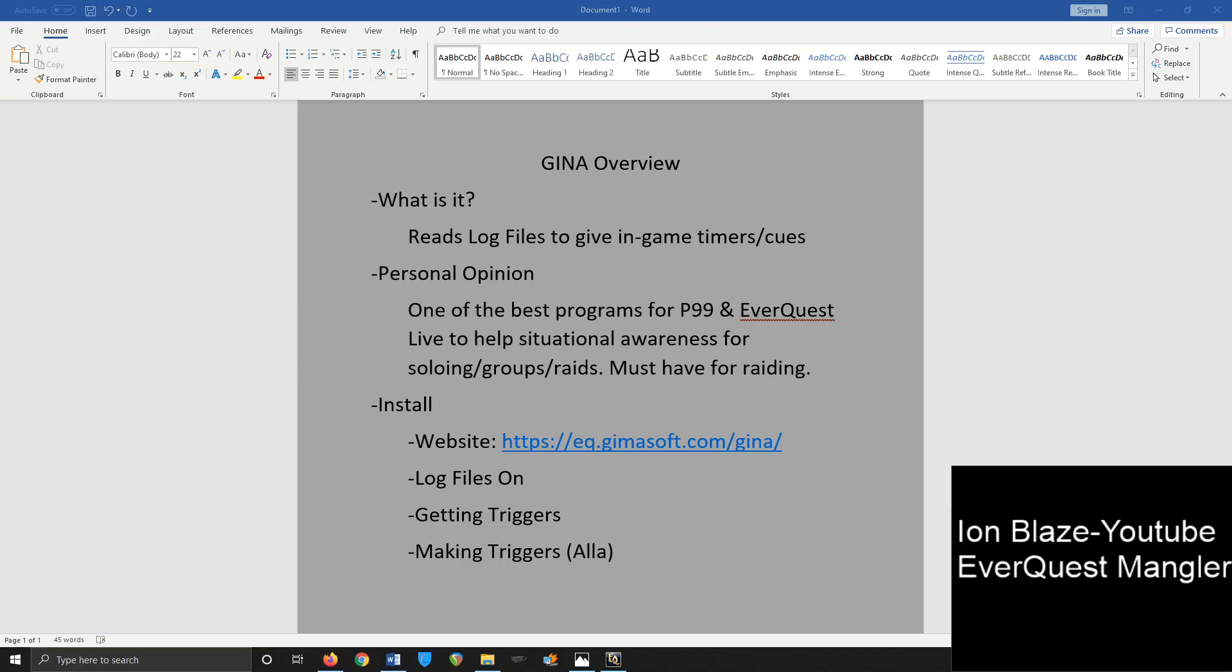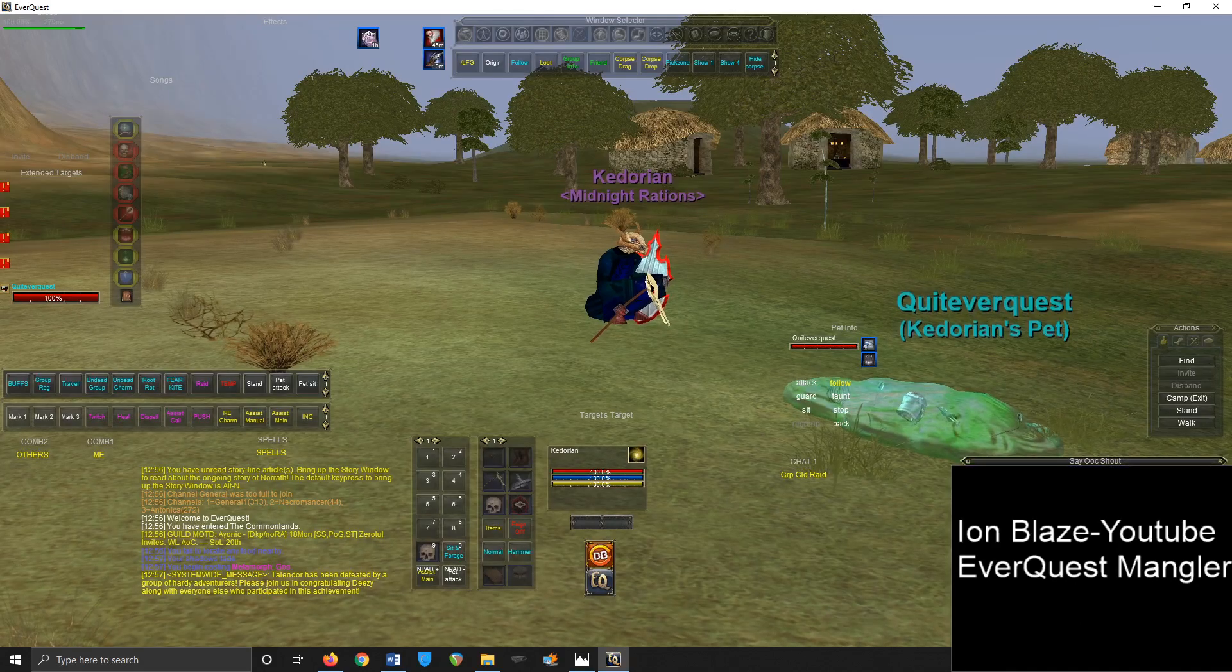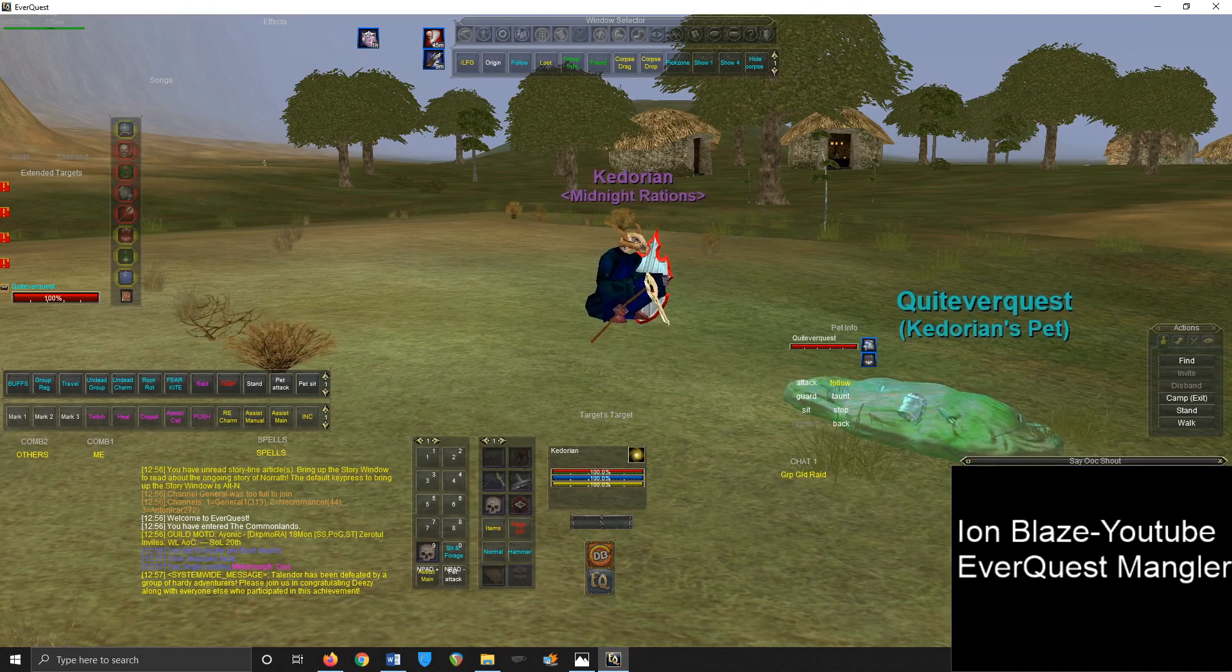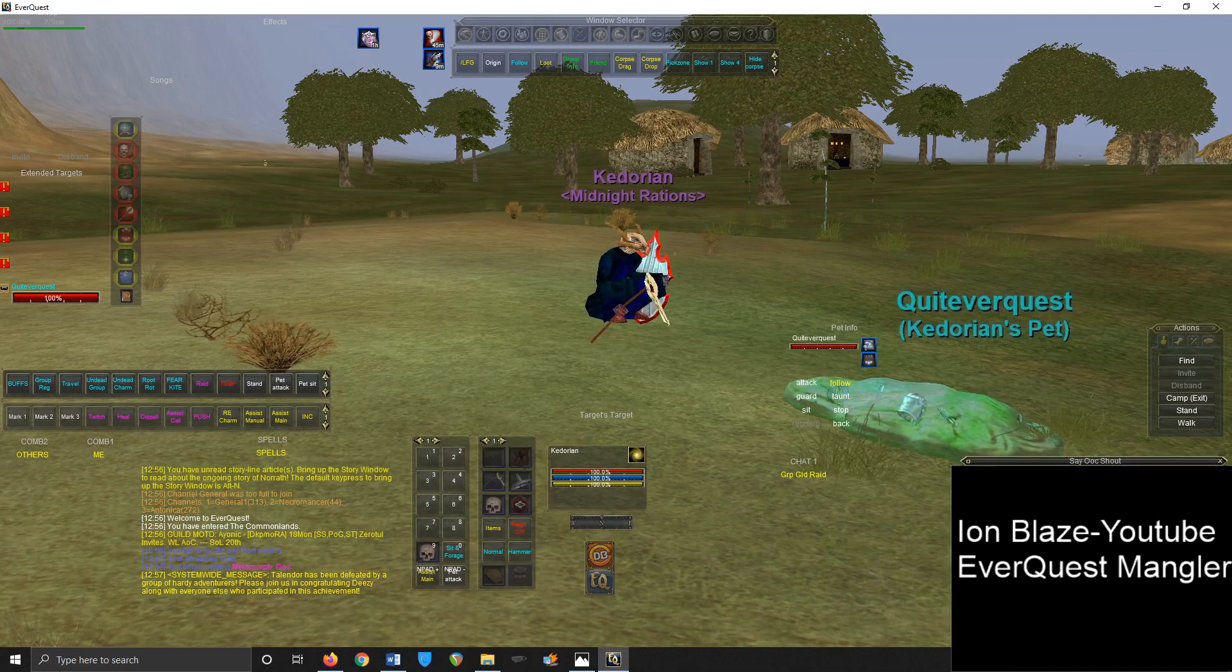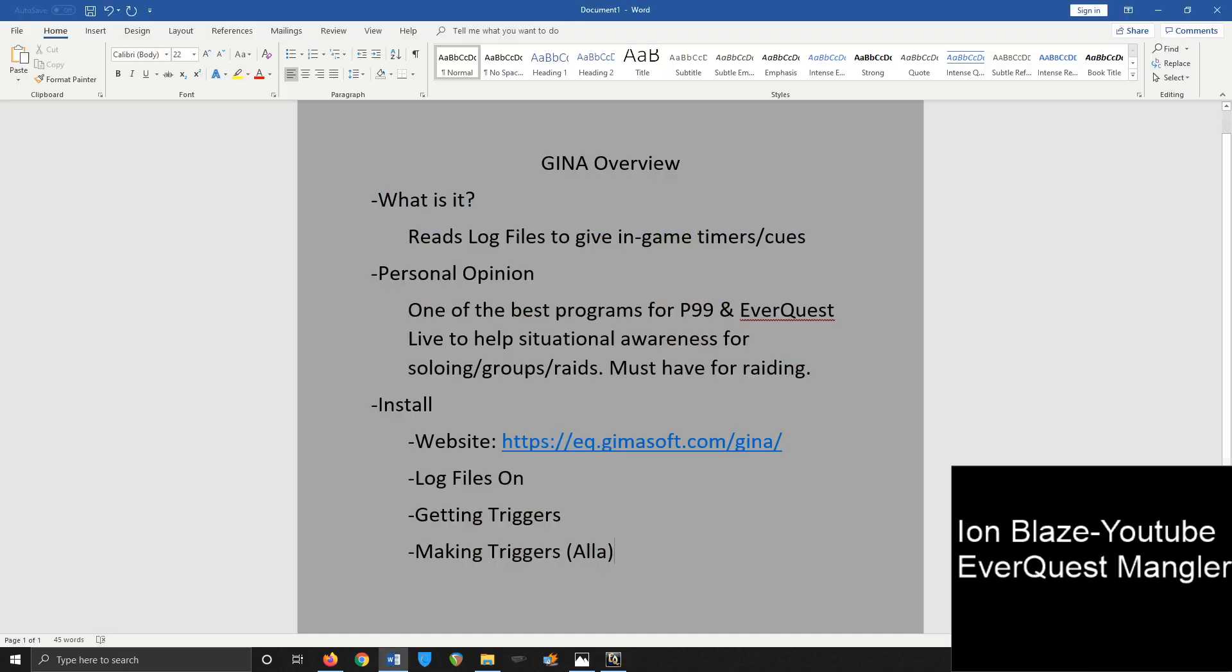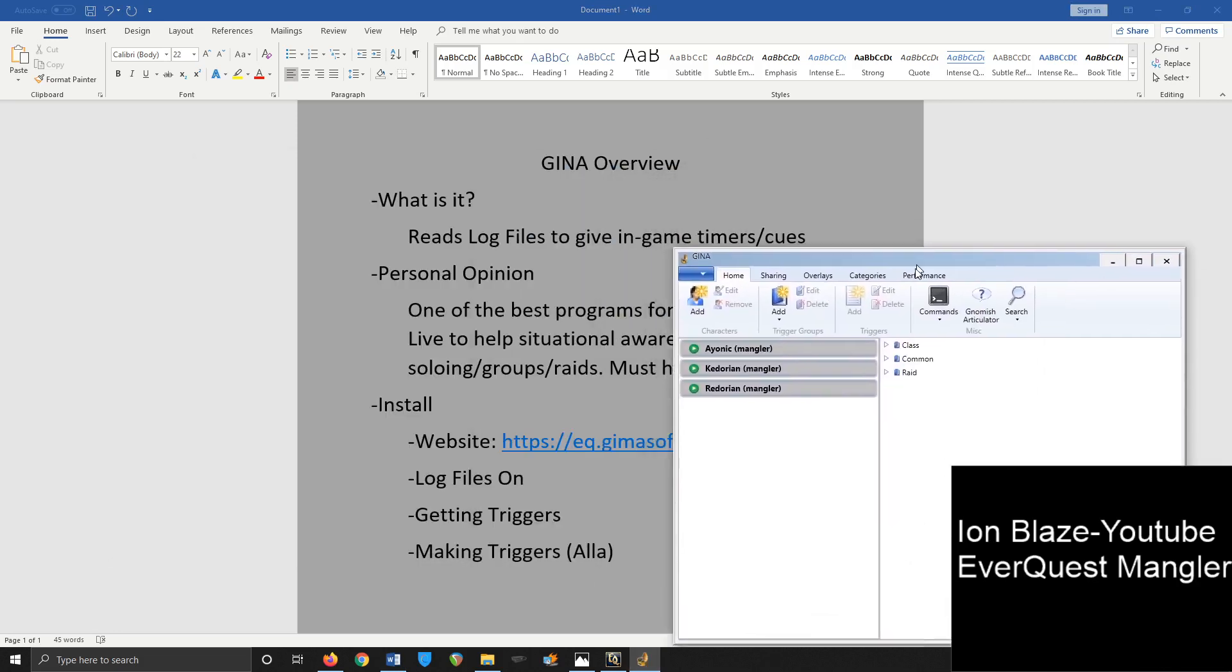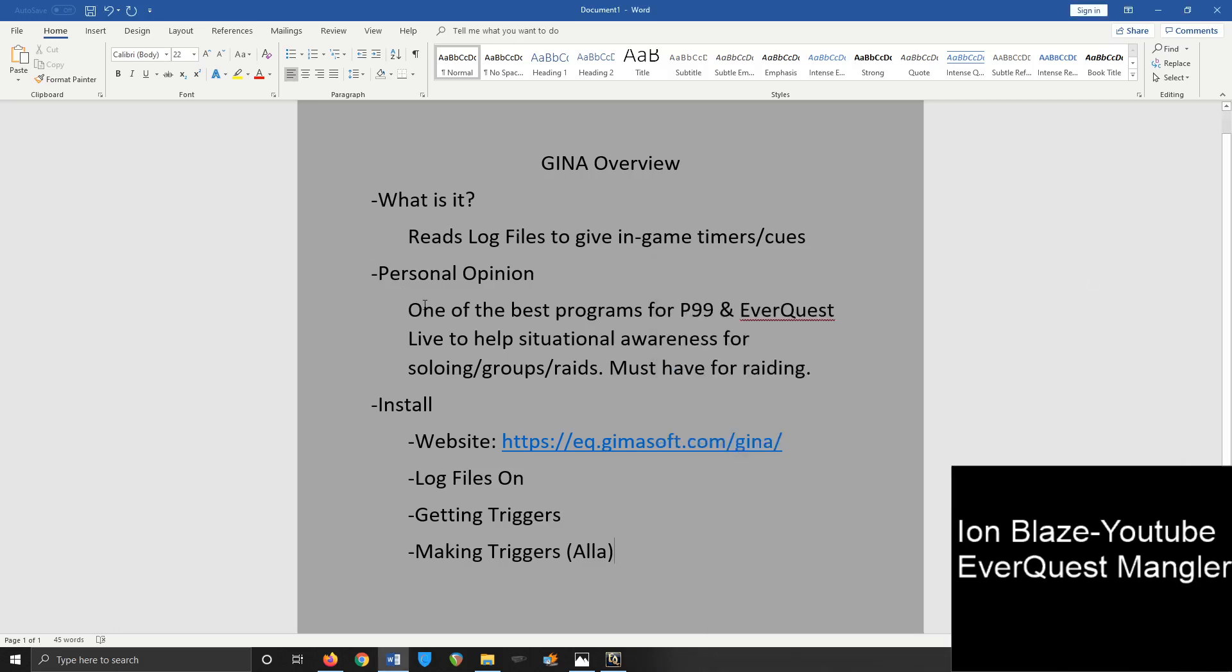Alrighty, welcome back everyone. I am Blaze here. I want to talk in this video about what I consider to be one of the most useful programs, if not a must-have for playing EverQuest, whether you're on Project 1999, which I feel is even more useful there, but also on EverQuest live. So let's talk about it. We're talking about GINA, or GINA soft. What it is, is a program that reads your log files in game and gives you cues or timers. It's not a violation of the EULA. You can use this while you're playing.